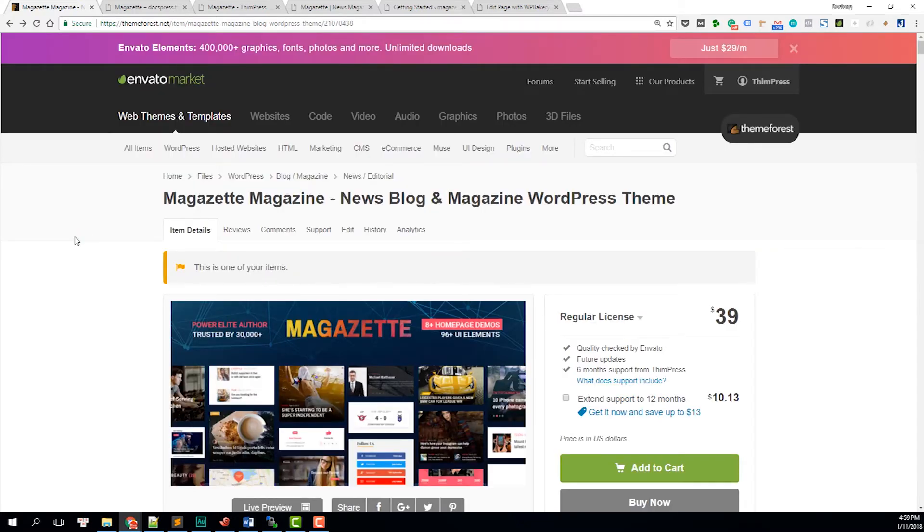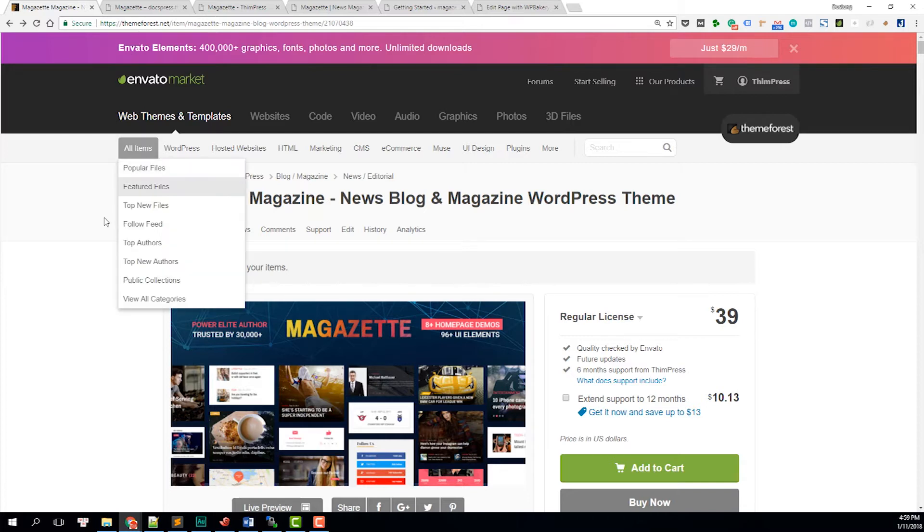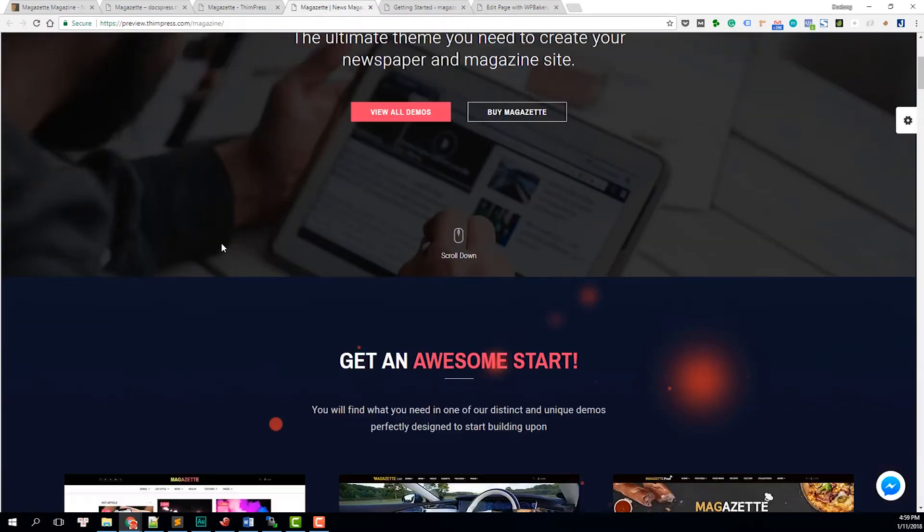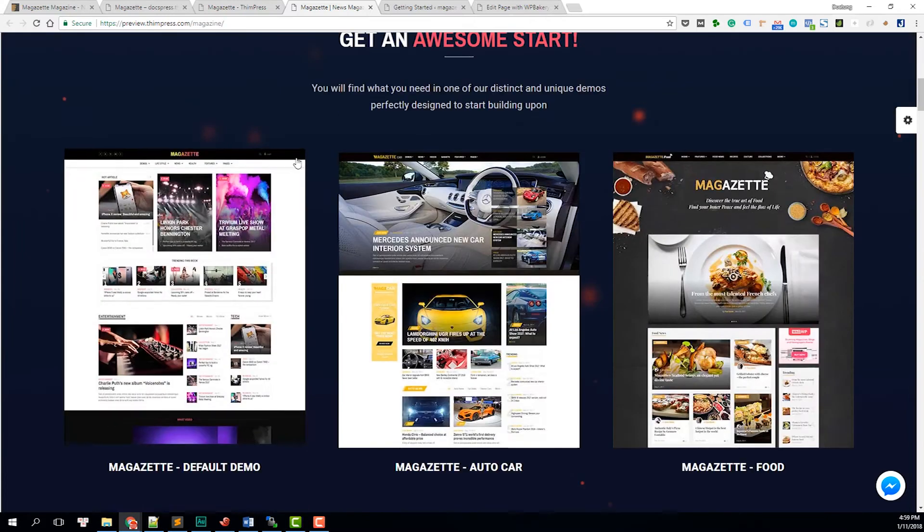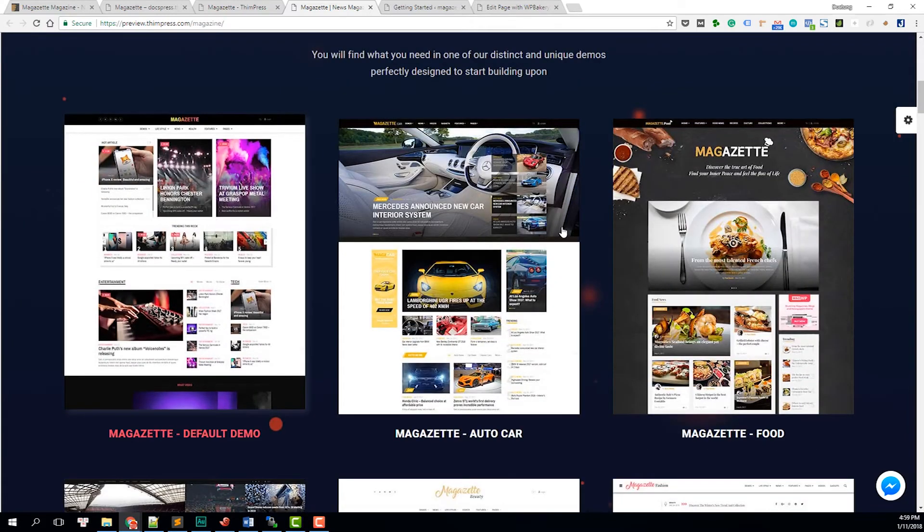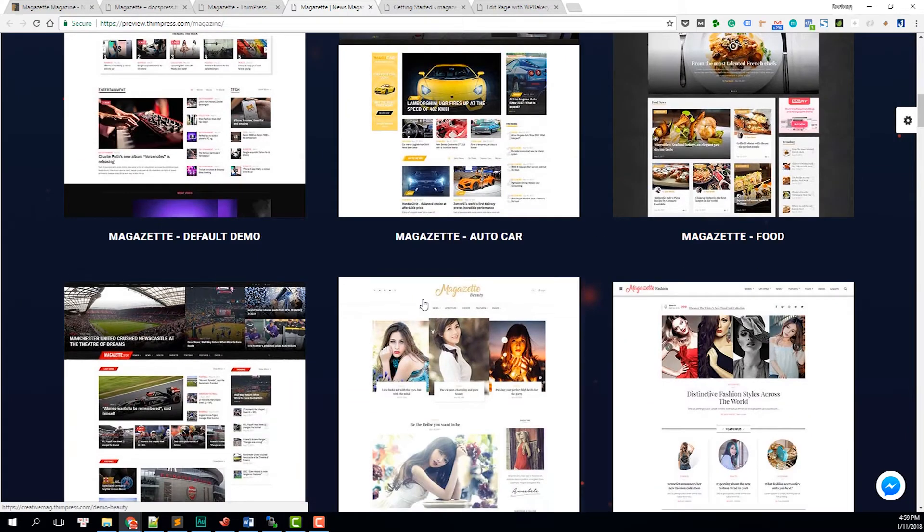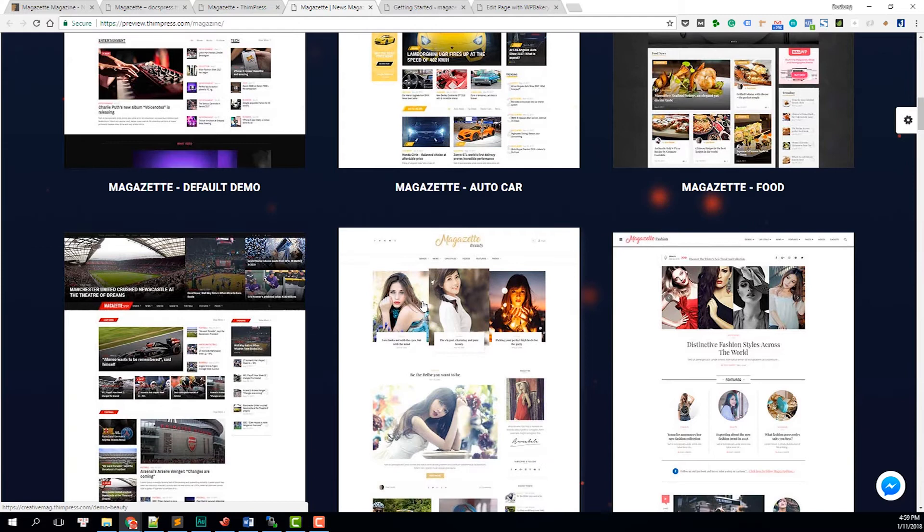You can check for the information of the theme on Thimpress here. I have put a link in the description for you so you can check it easily. And here is the live preview of the theme. There are eight different demos for every aspect.